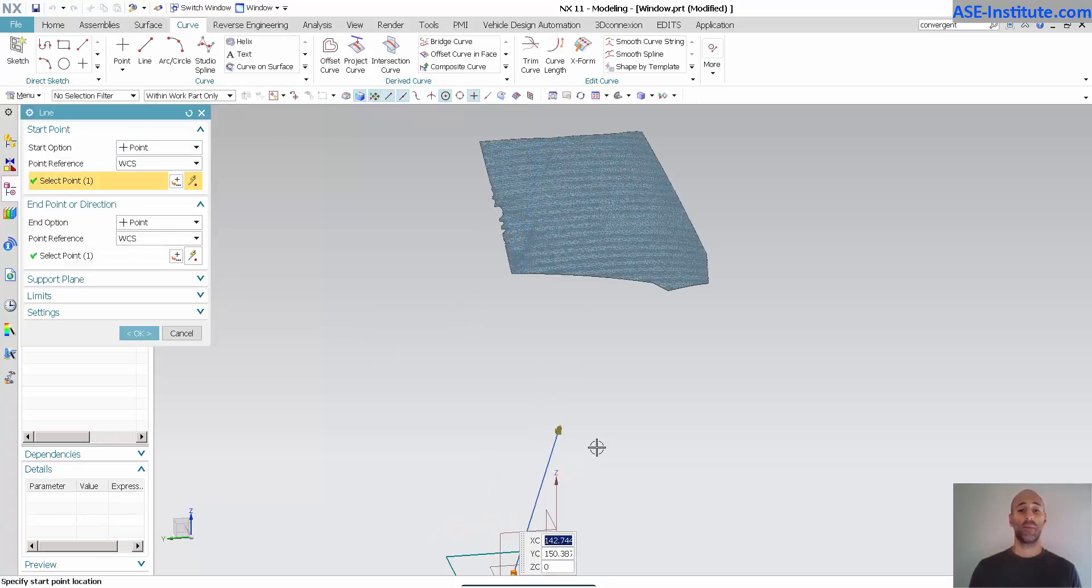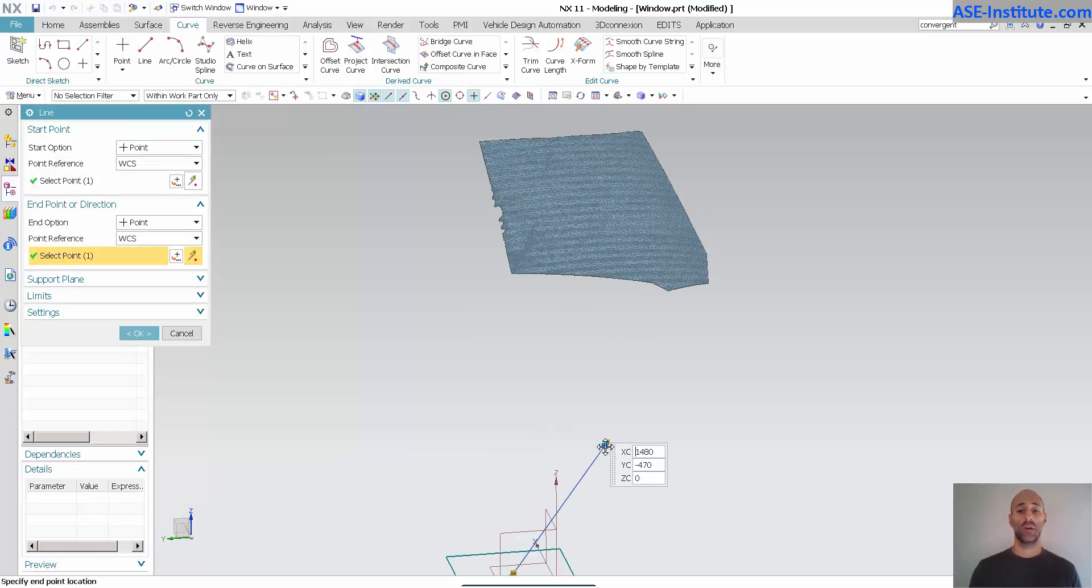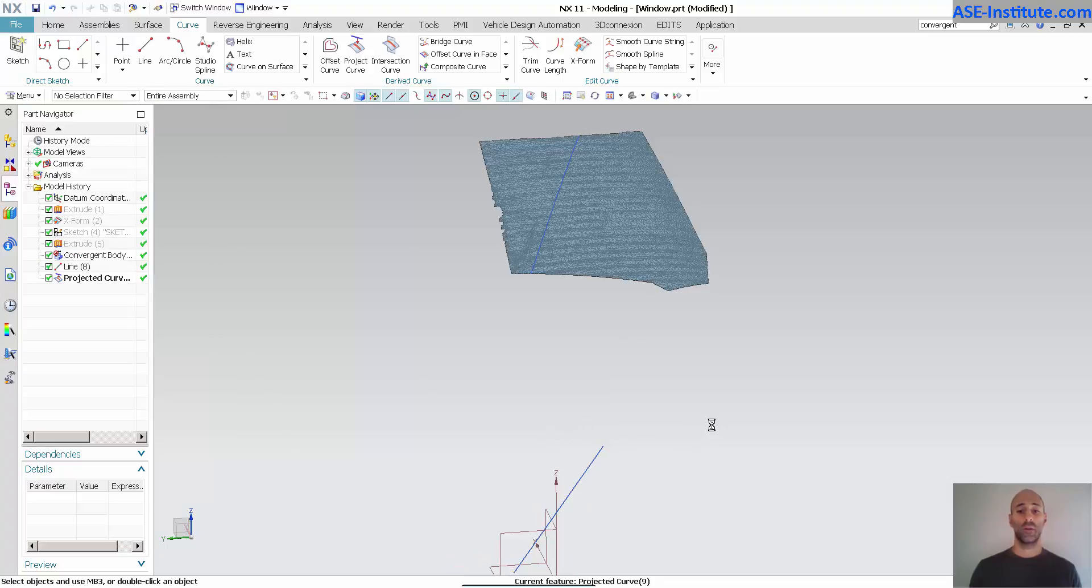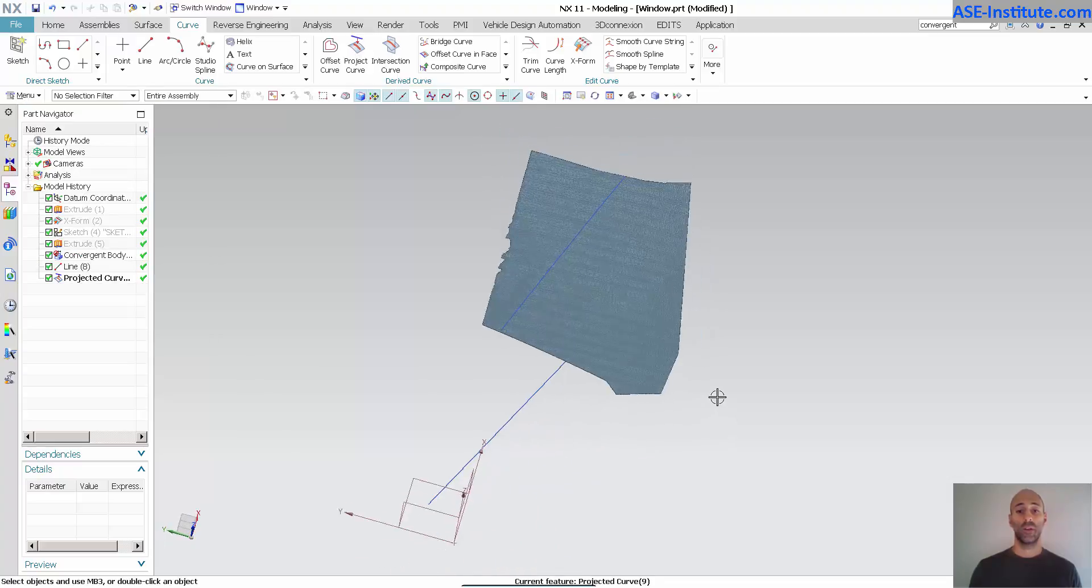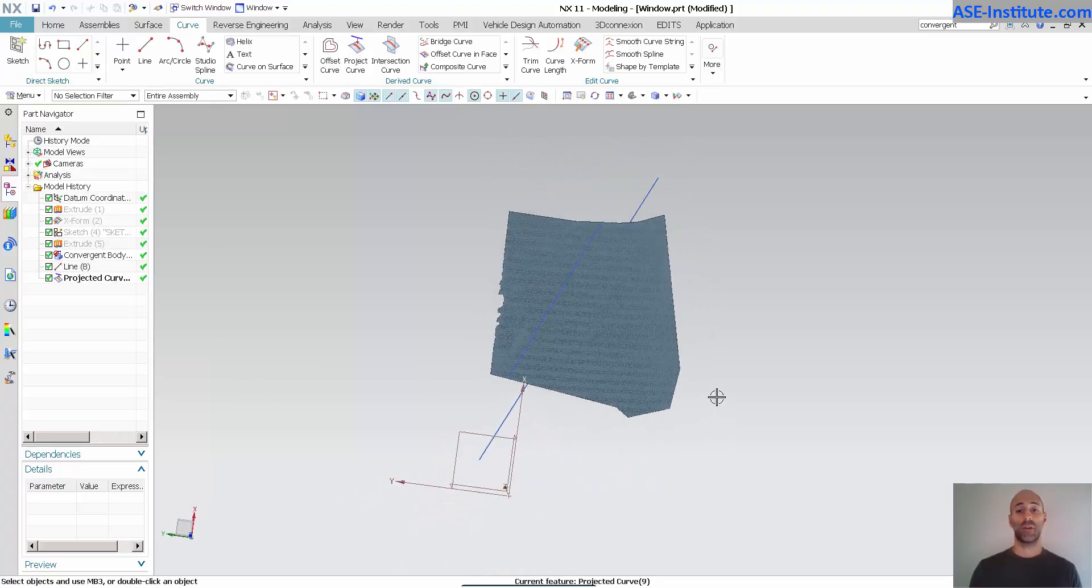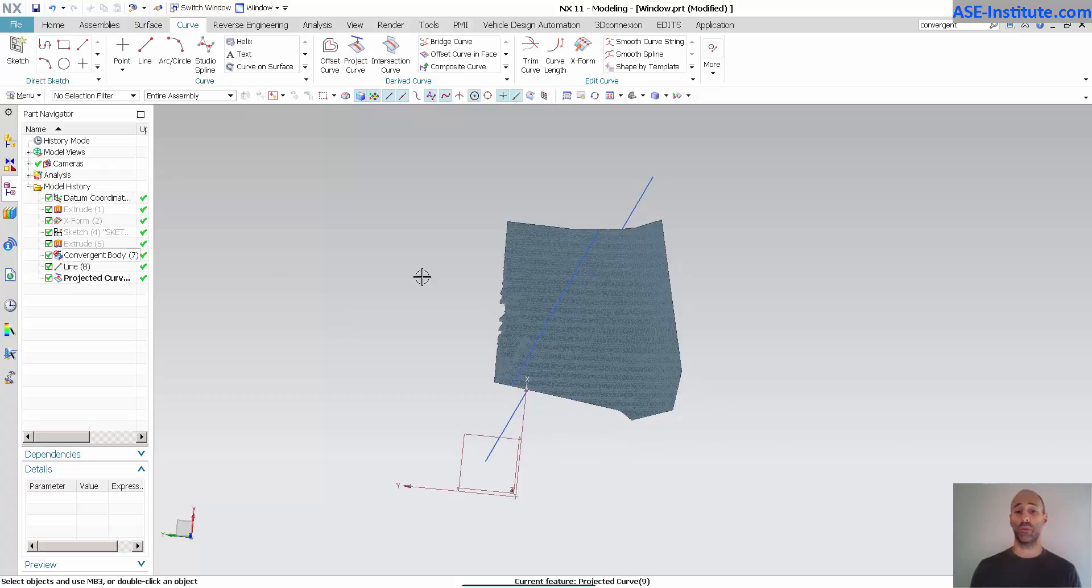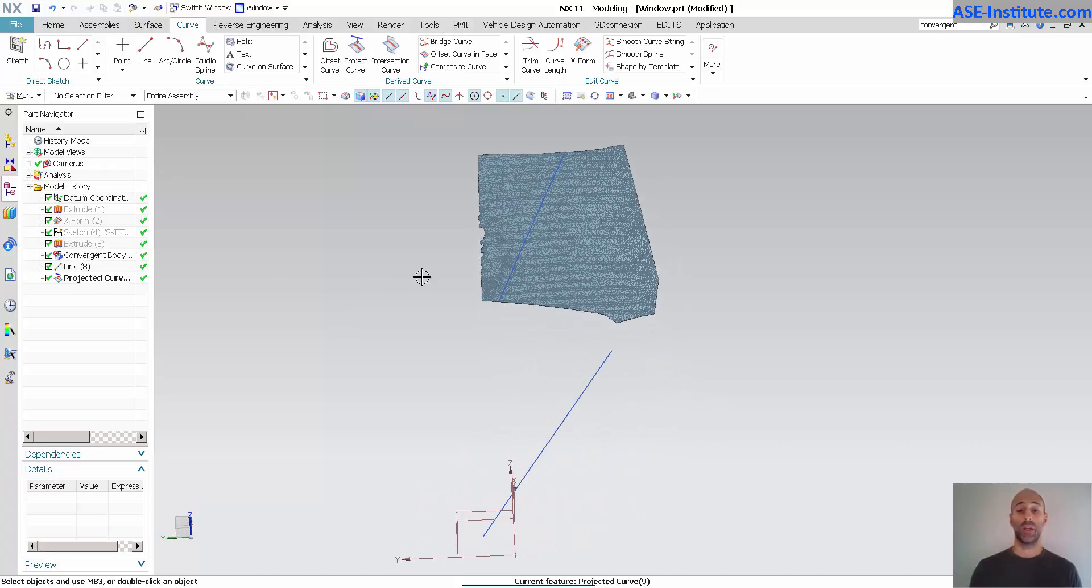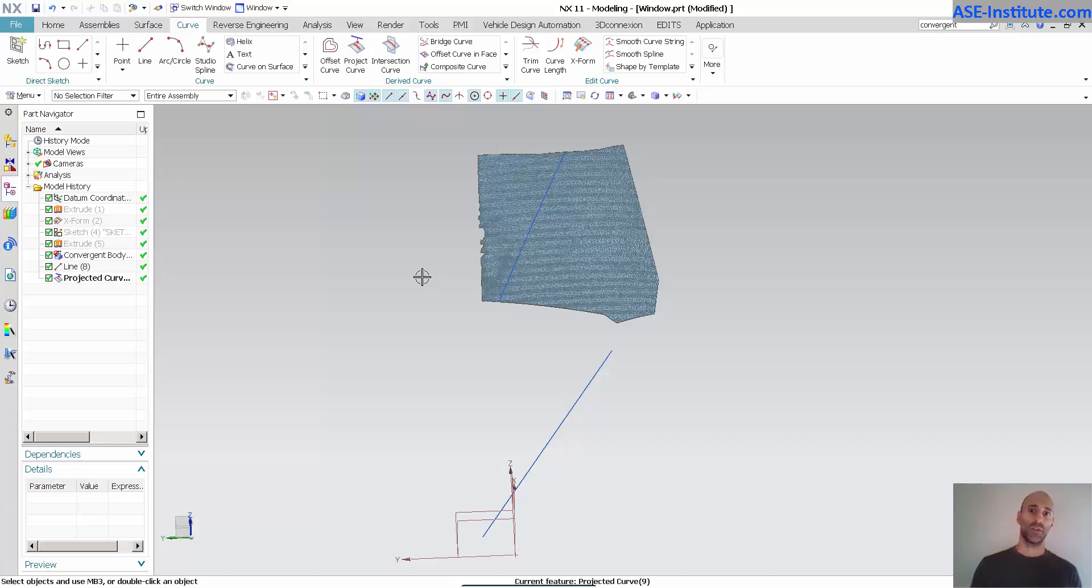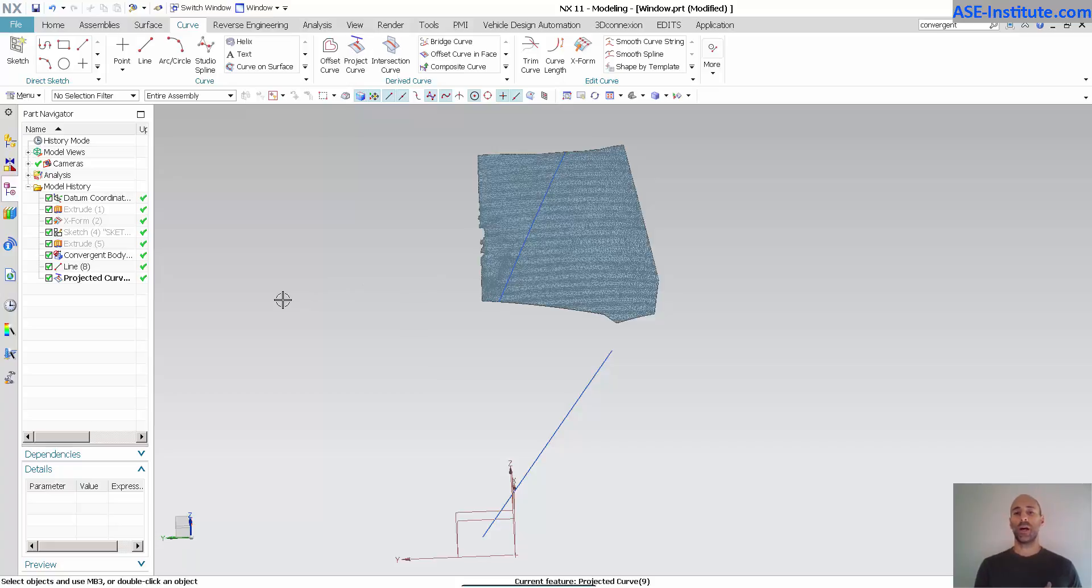If I come in here and make a modification to this, you'll see that that modification updates because it is now going up onto a convergent body. Now, you've seen me use curves on STLs in the past and I didn't have history. With the convergent modeling, I now have that capability of putting history onto these things.